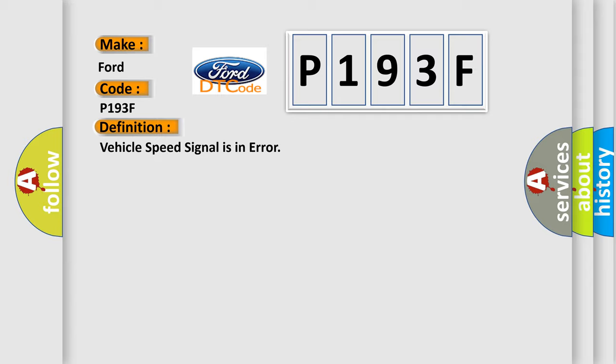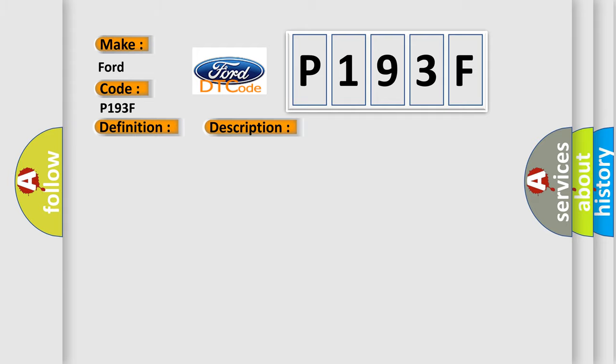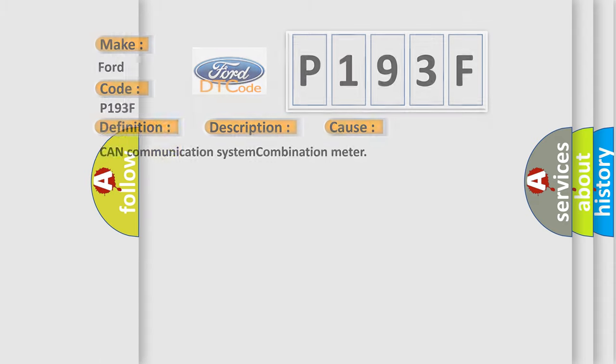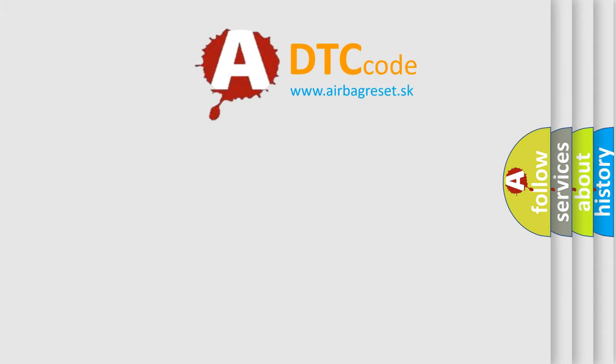And now this is a short description of this DTC code. The vehicle speed signal is not being detected by the BCM. This diagnostic error occurs most often in these cases: Can communication system, combination meter. The Airbag Reset website aims to provide information in 52 languages.